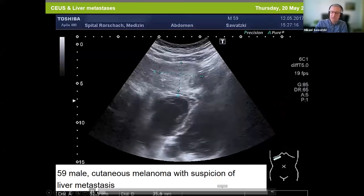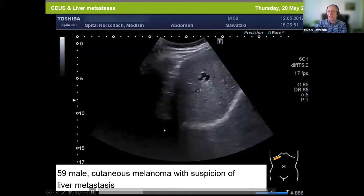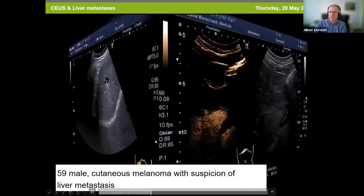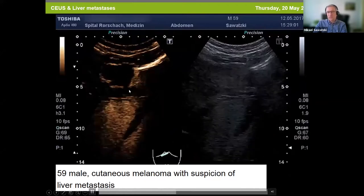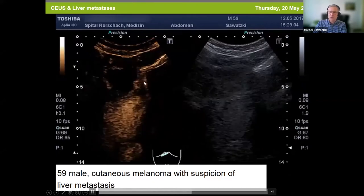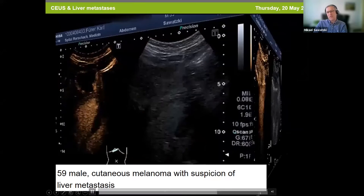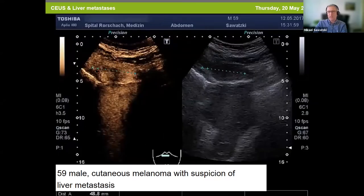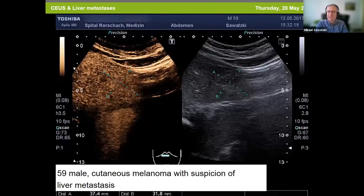In another case, a 59-year-old patient with cutaneous malignant melanoma with suspicion of a liver metastasis. A lesion in the left liver lobe, subcapsular, hypoechogenic, inhomogeneous. After SonoVue injection, you see rim enhancement first, then on later images a slowly centripetal filling — the whole lesion fills with contrast agent. There is no washout until 5 minutes, so after 5 minutes you can exclude liver metastasis. This is a hemangioma.